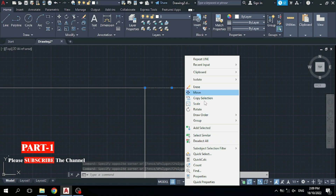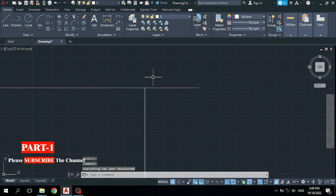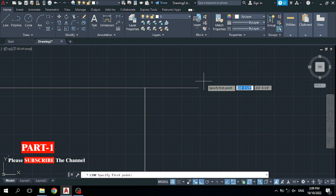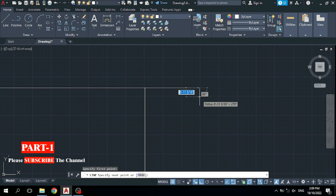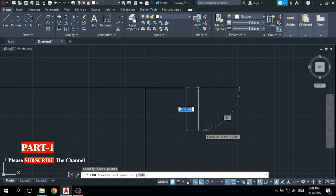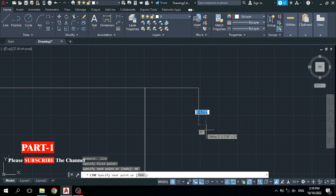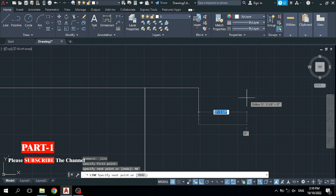Now you can see this line has 60 feet length. Simply right-click and deselect all — now it is unselected. If you want to draw another line by unit, again take the Line command, specify your start point, come down, and type 40 feet — type '40' and press Enter. Now you can see this line is going down. Press Space to finish the command.